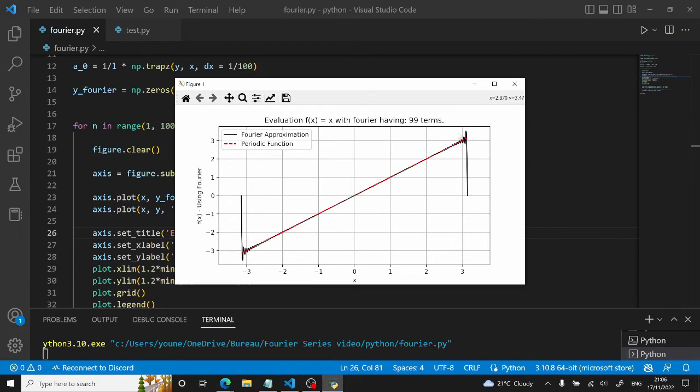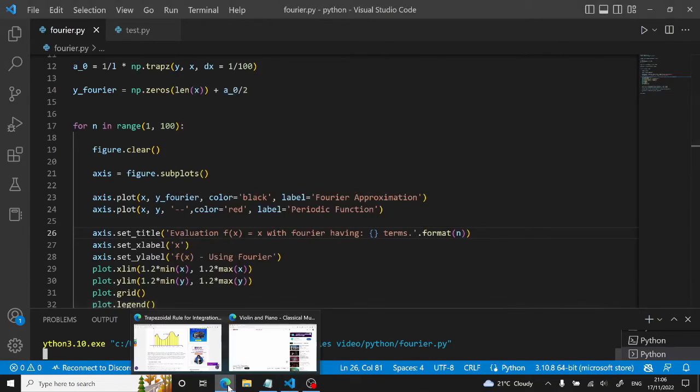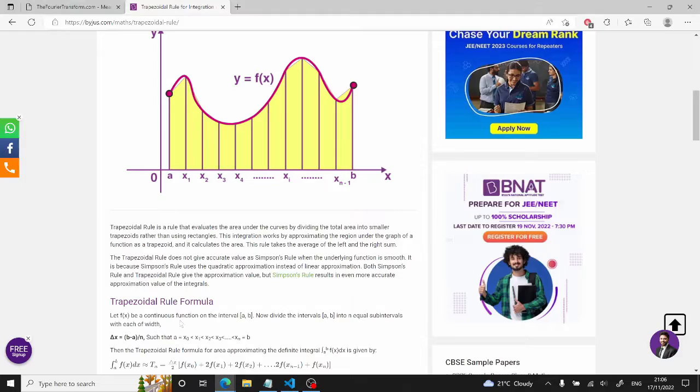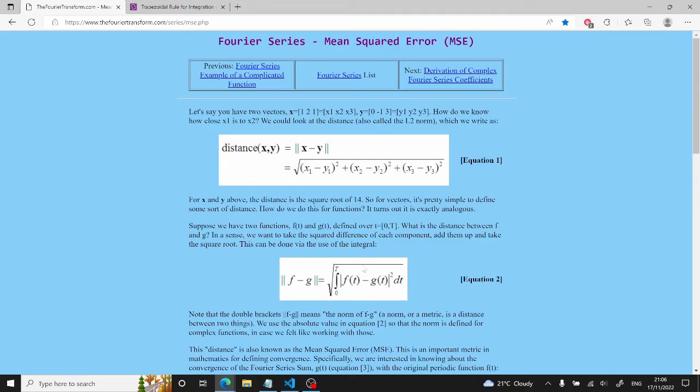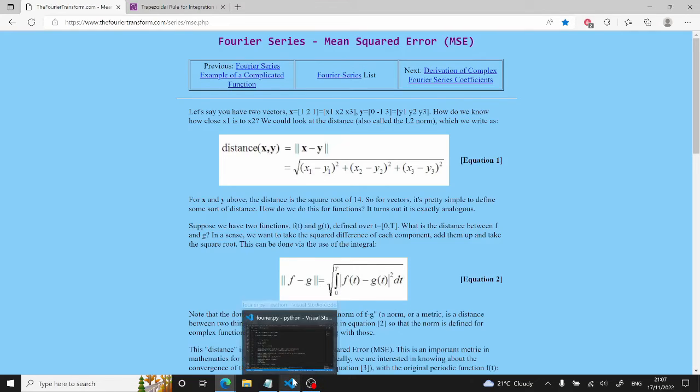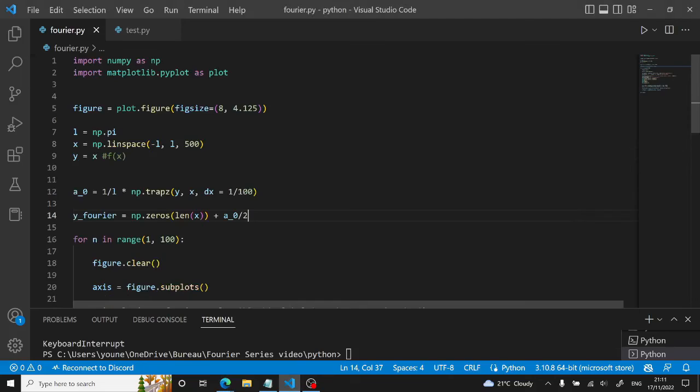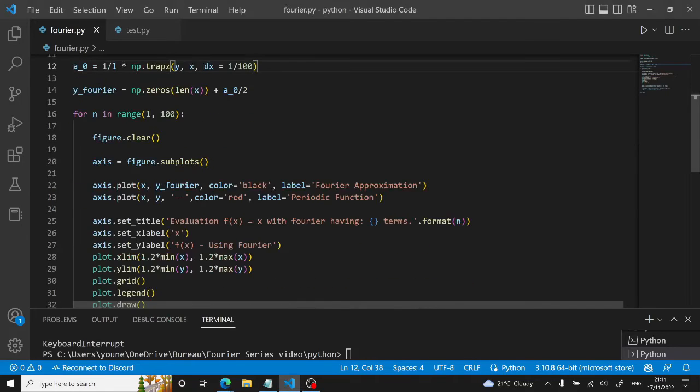So now we want to know how actually close we are to this function, so to y equals x. One way to do so is to compute the error of it. And to compute the error, there is this notion right here which is the mean squared error, where you can describe the similarity of f and g by computing this right here. So we will try and do this in Visual Studio Code.